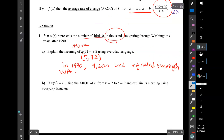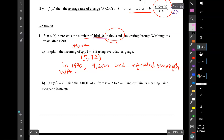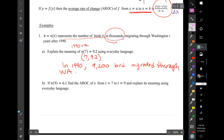We started this bird problem earlier — I'll go through it especially for online students. For number 1b, we have the function b equals n of t. T is our input, n of t is our output, and we label that b to represent birds. So b equals n of t represents the number of birds b, in thousands, migrating through Washington t years after 1990.